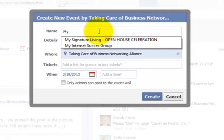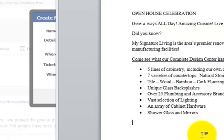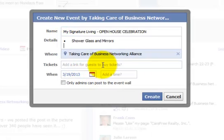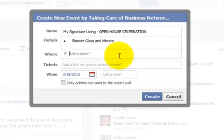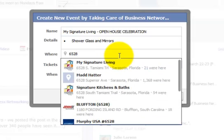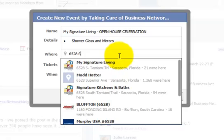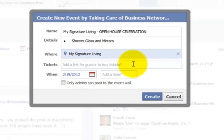The business is My Signature Living and it's going to be an open house celebration. Scott provided me with the information, so I've got it pre-typed up. You can just type it in from the Facebook pop-up, but I'm going to copy and paste the details in here. It's not going to take place at the Taking Care of Business Networking Alliance, so I'm going to remove that and add an address — 6528 South. As I start to type it in, the address populates with the business.